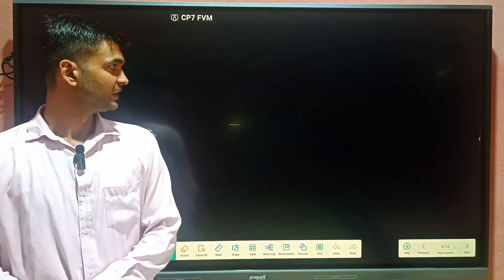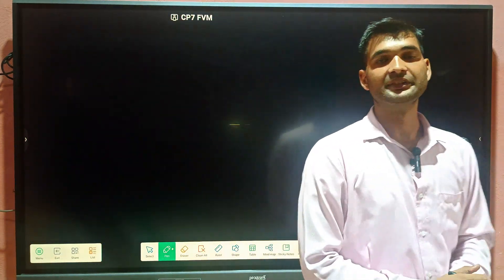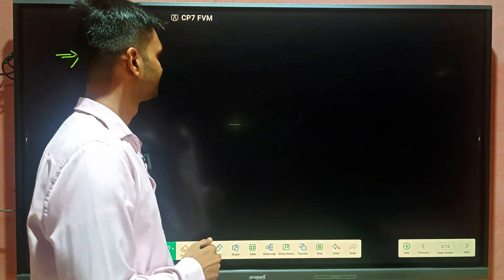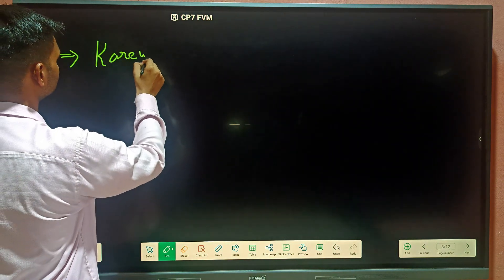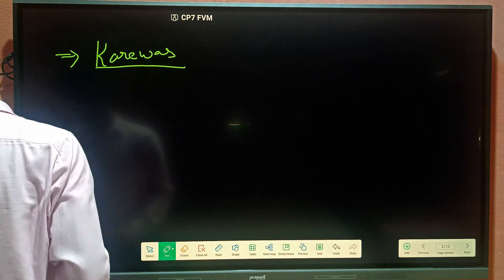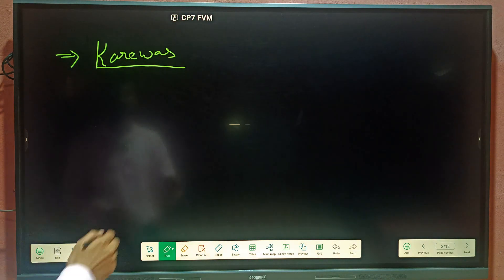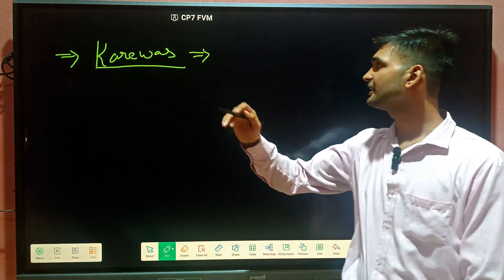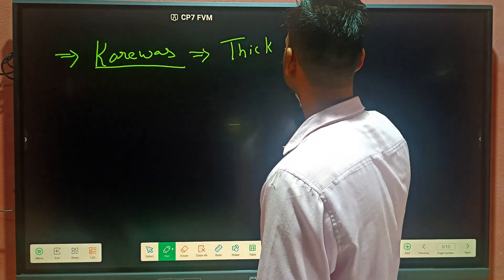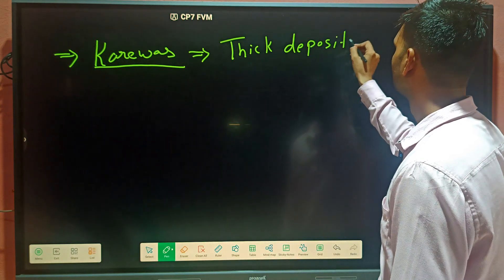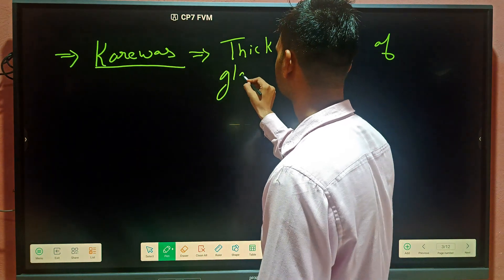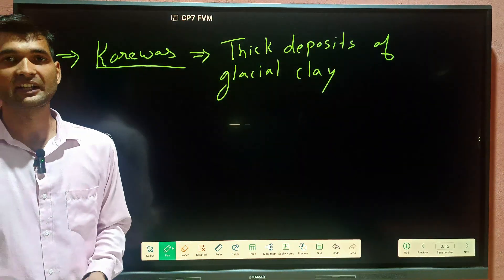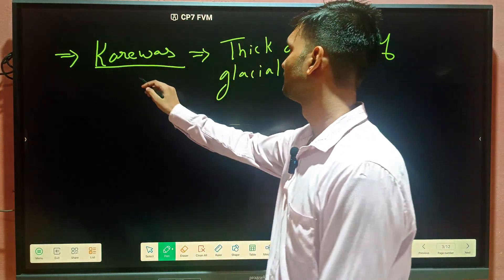The next important feature of this division is the availability of Karewas. Karewas are thick deposits of glacial clay, and they are found in moraines.